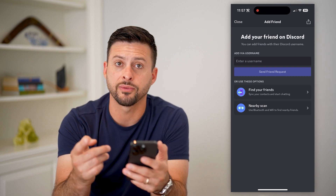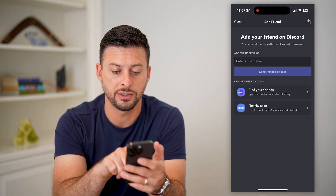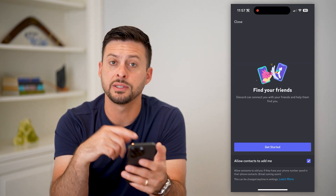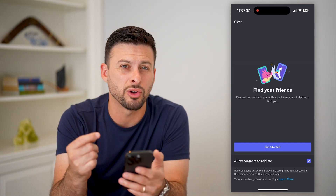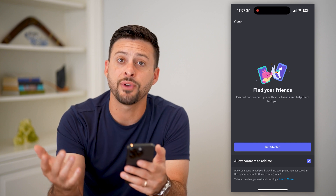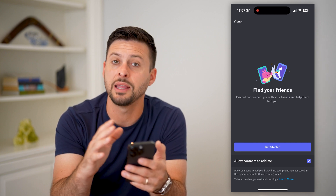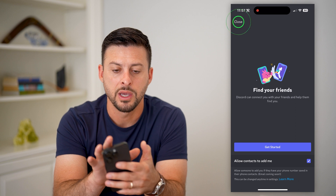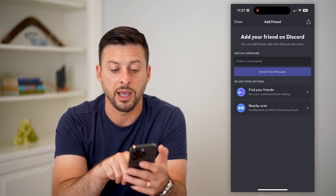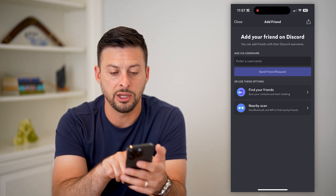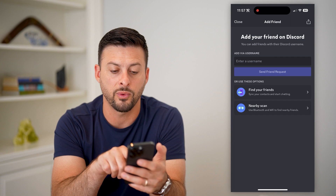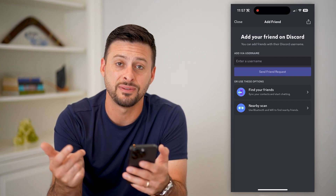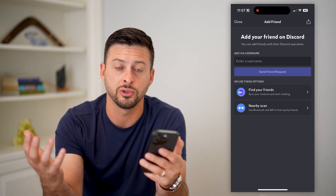There are a couple different options to find friends. You can hit 'Find Your Friends,' and basically it will sync up your contacts list and see if any of them are on Discord, and then allow you to add them as a friend. You can also find nearby friends — basically a nearby scan — using Bluetooth and Wi-Fi to find friends on Discord that are physically close to you.